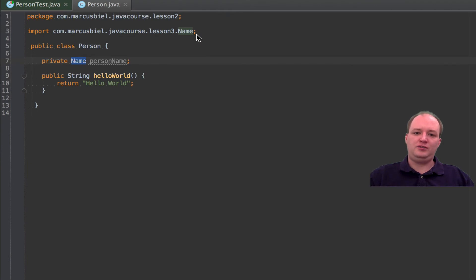We're back in my IDE. IDE is actually the short form for Integrated Development Environment. And as this is much shorter, usually you just say IDE.